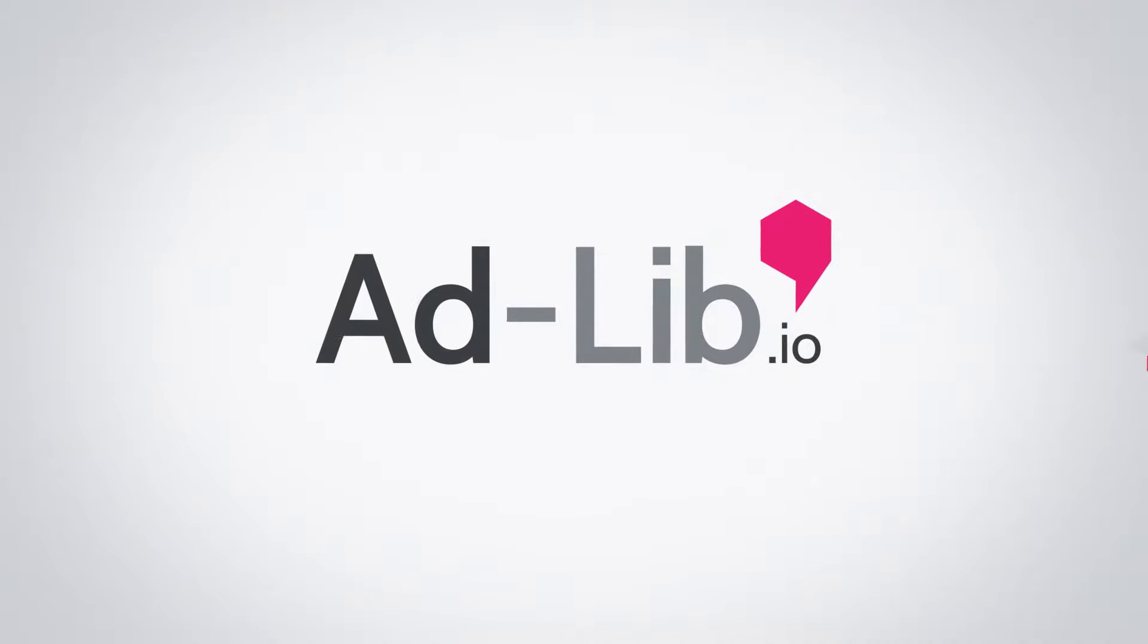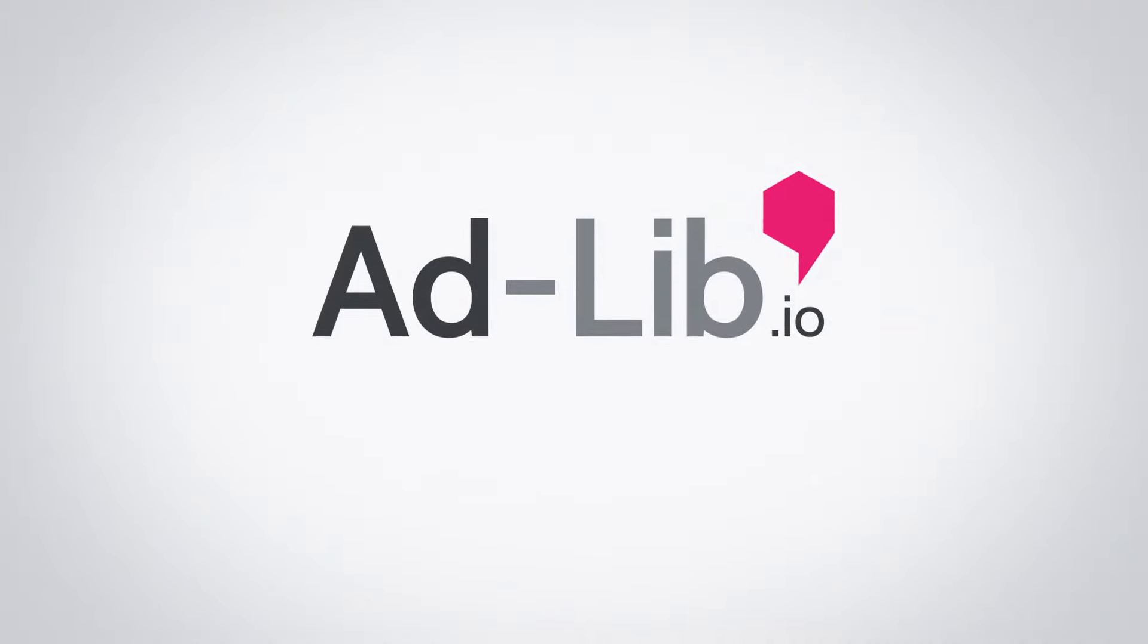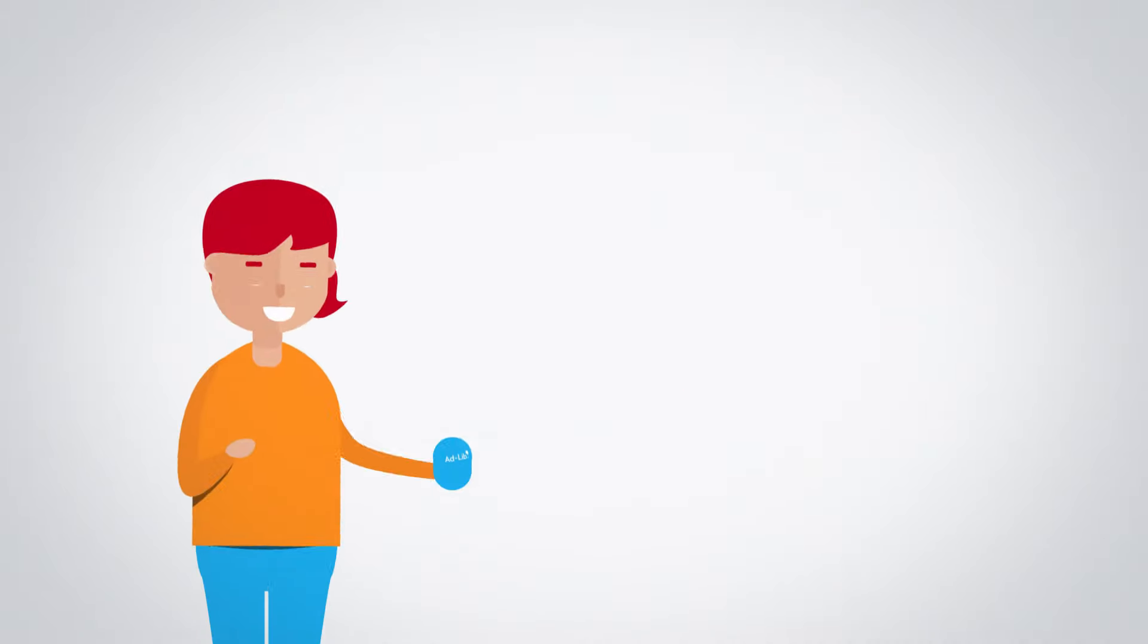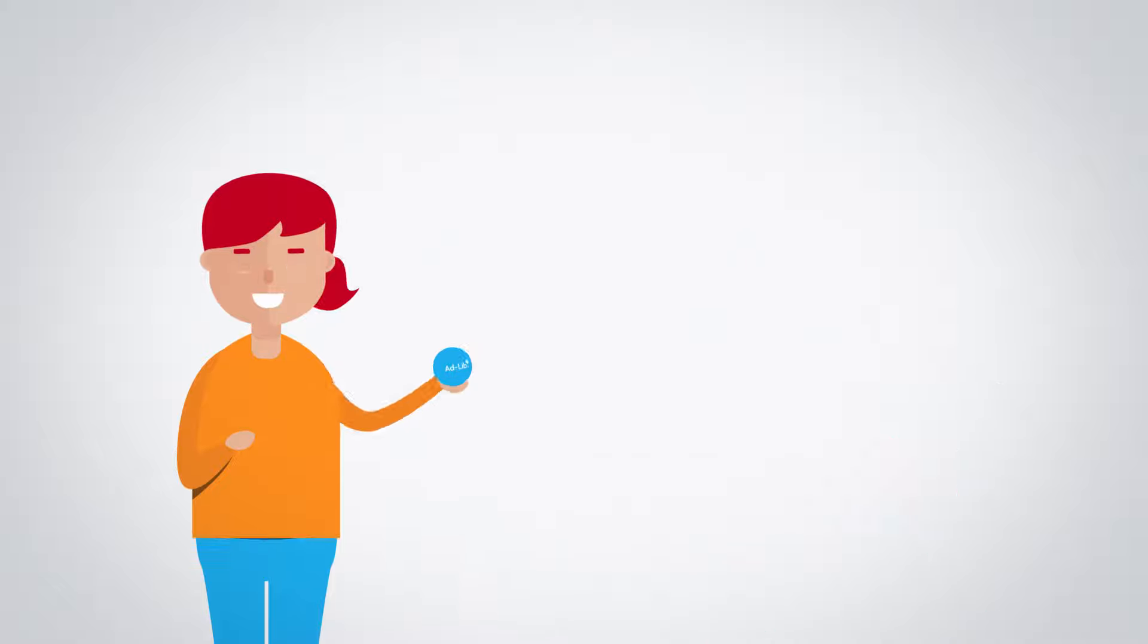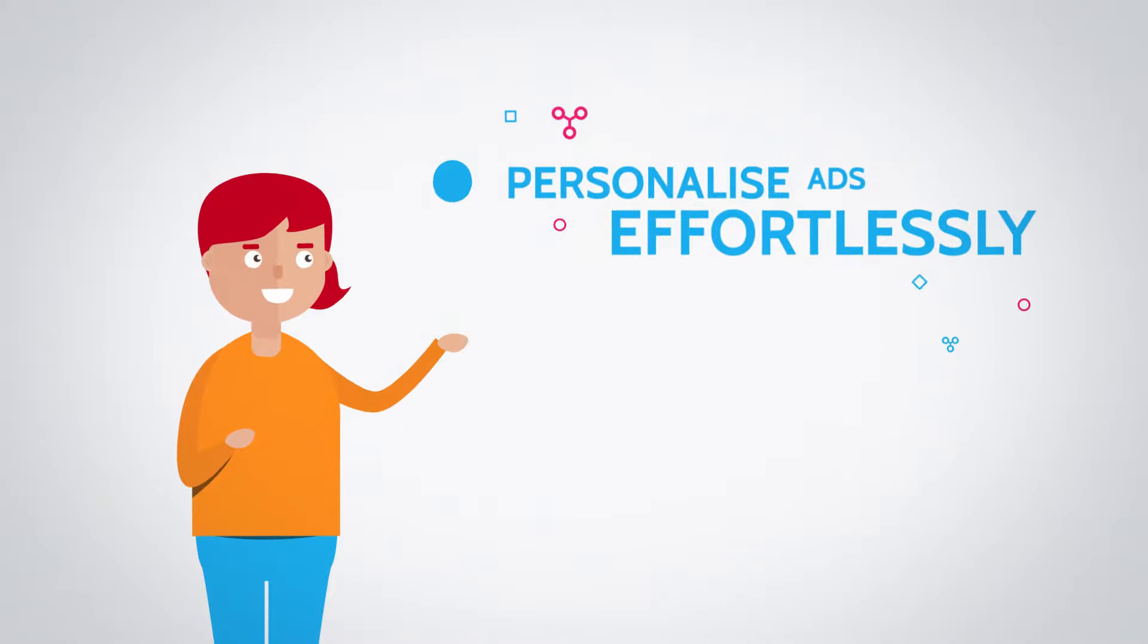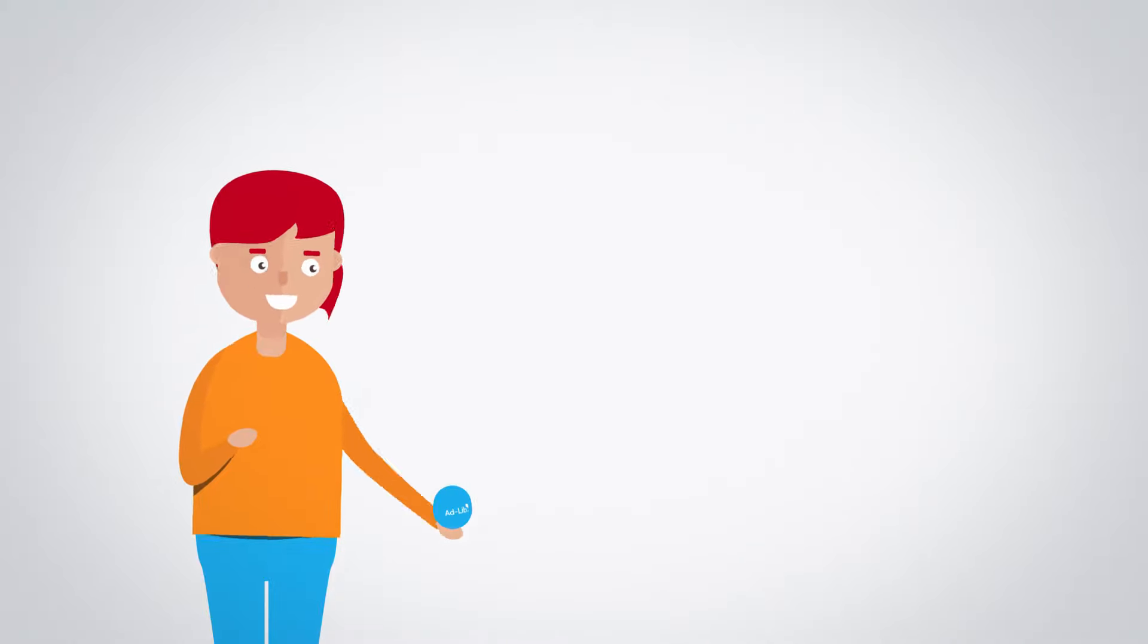it's time to get creative, in real time. AdLib is a creative management platform that enables you to personalise ads effortlessly.